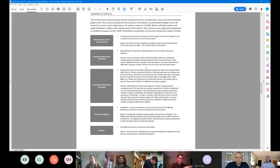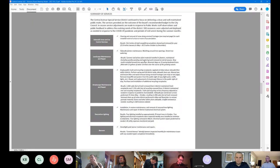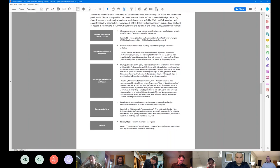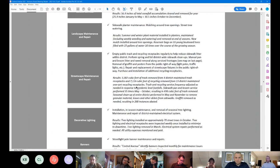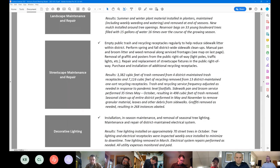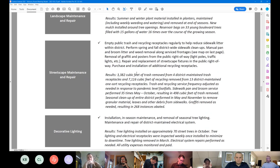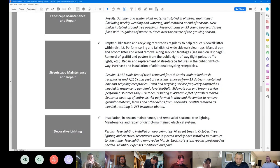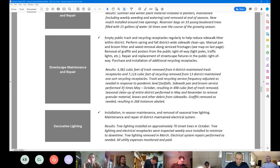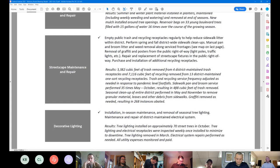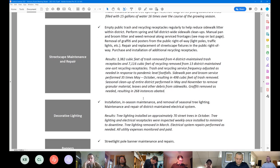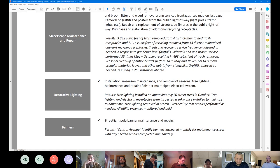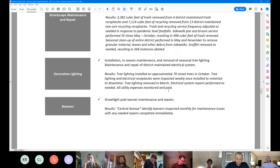On the landscape maintenance, we did water all of the planters throughout the growing season, including weeding those planters. And we filled the reservoir bags on 33 young Boulevard trees with water weekly. In terms of the trash and recycling receptacles, we did remove almost 3,400 cubic feet of trash from your trash receptacles and over 7,000 cubic feet of recycling material from your 13 district maintained recycling receptacles.